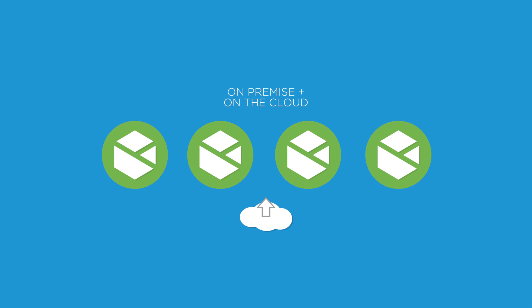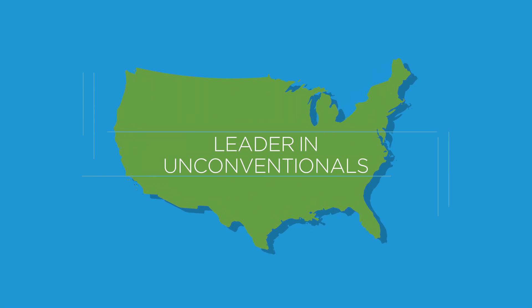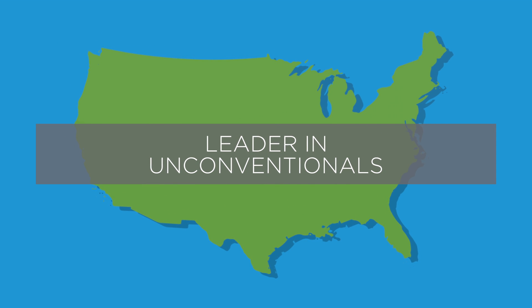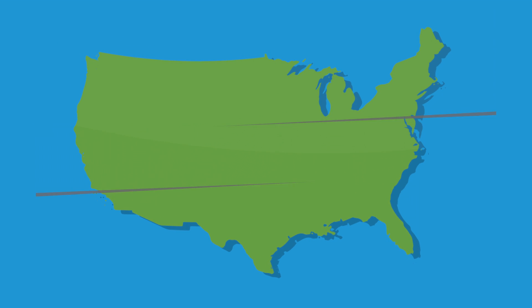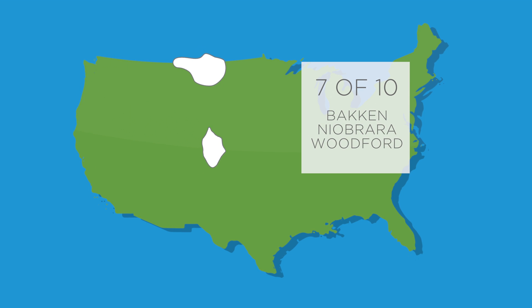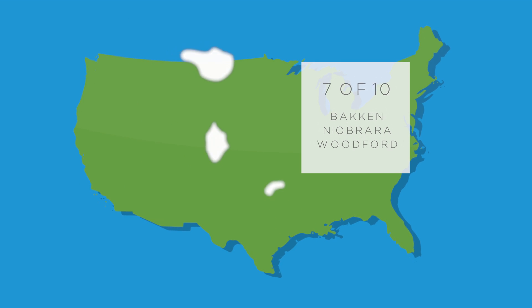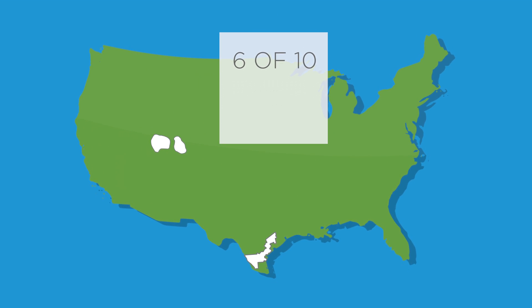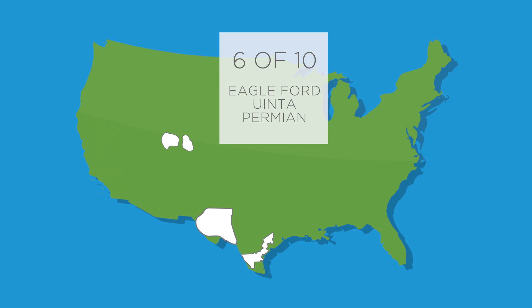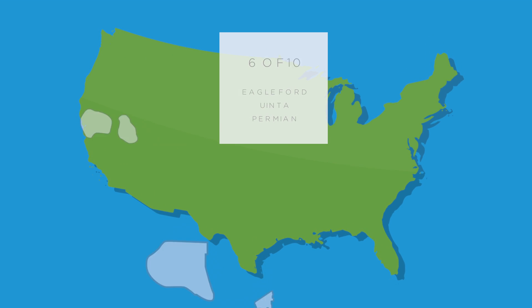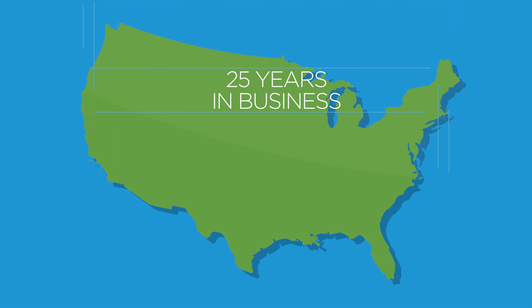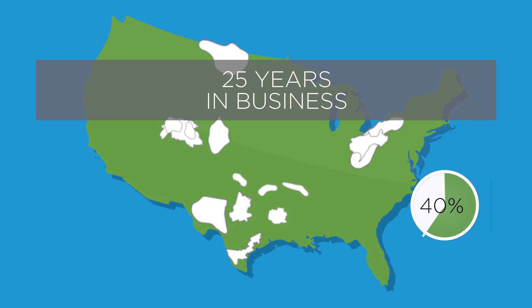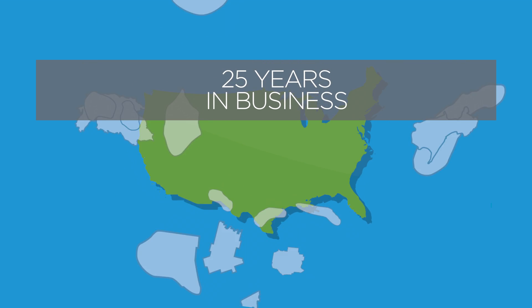Whether you're a new company growing through the drill bit or an established player, P2 is the industry leader in unconventionals, including seven of the top 10 producers at Bakken, Niobrara, and Woodford, and six of the top 10 at Eagle Ford, Uinta, and Permian. Look to our 25 years of experience, our presence in 40% of all the wells in the U.S., and our service to more than 200 customers around the world.